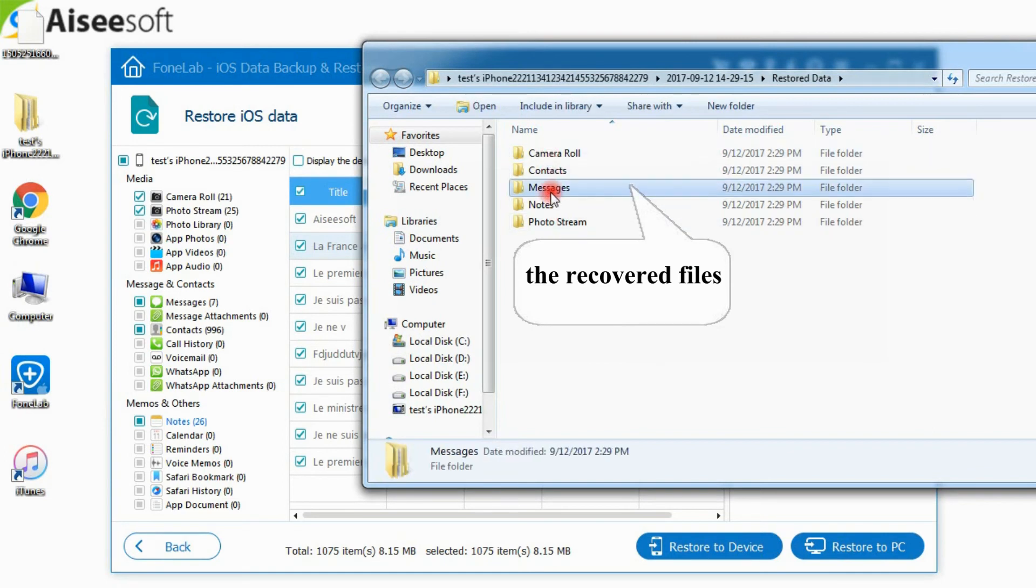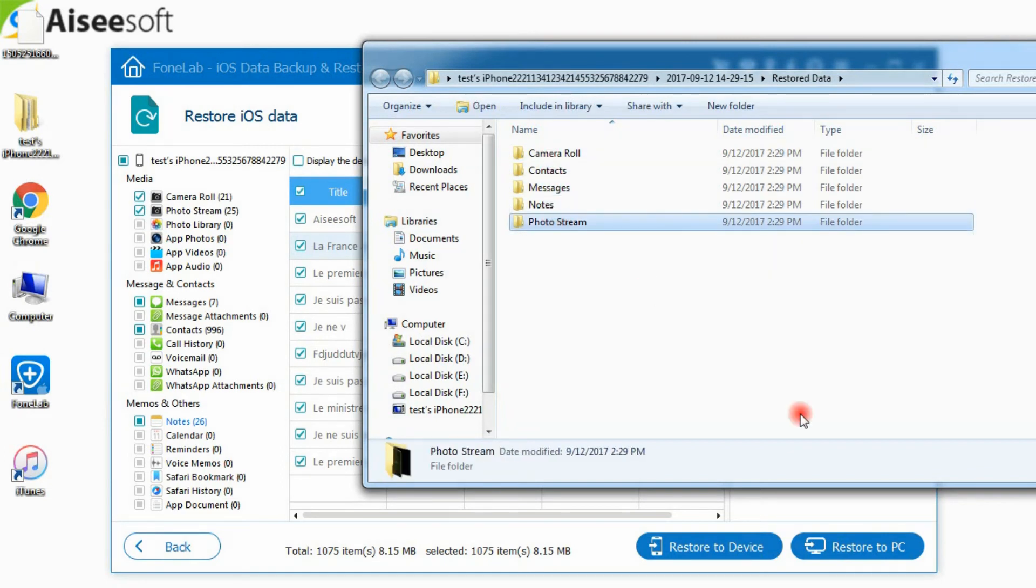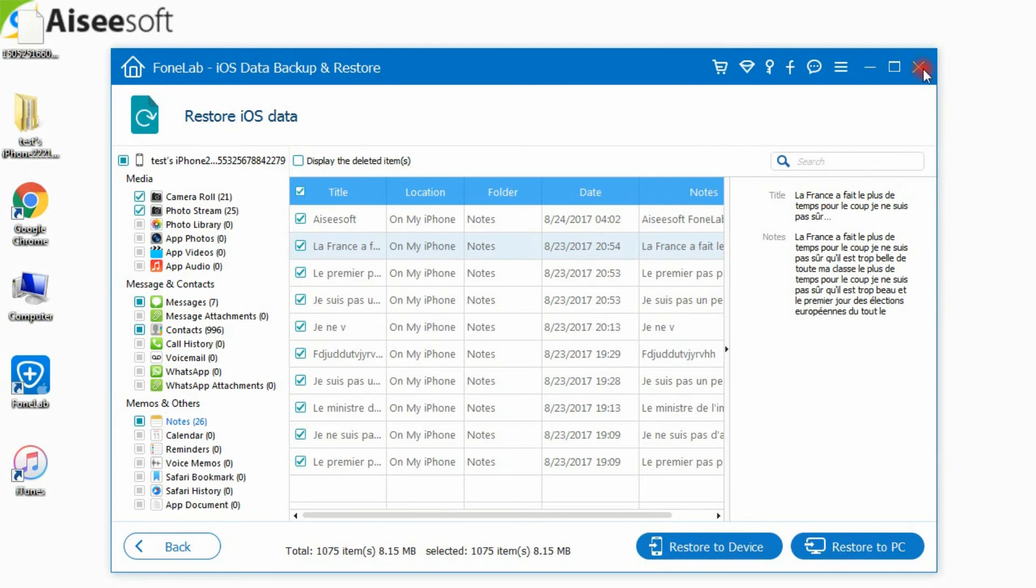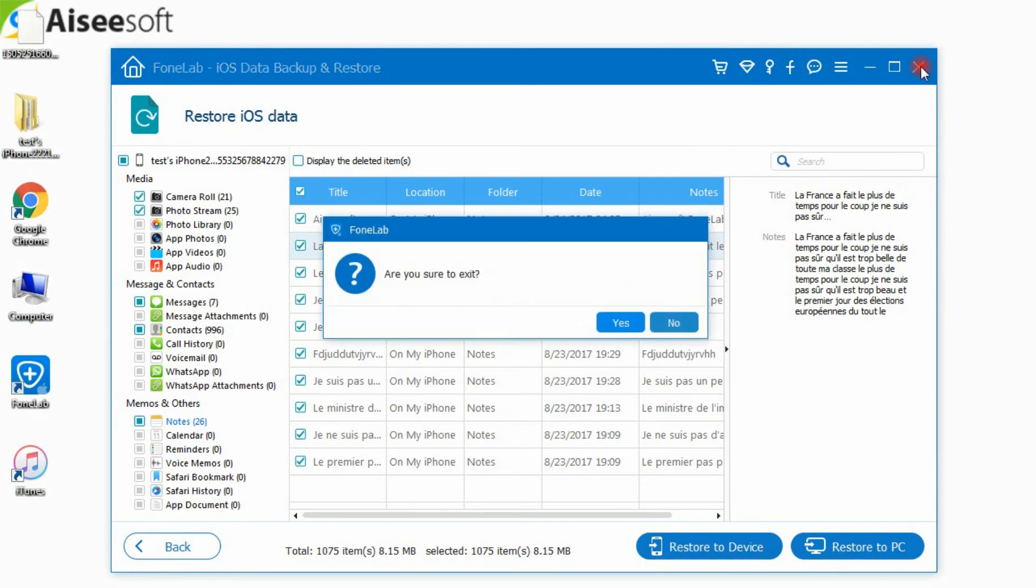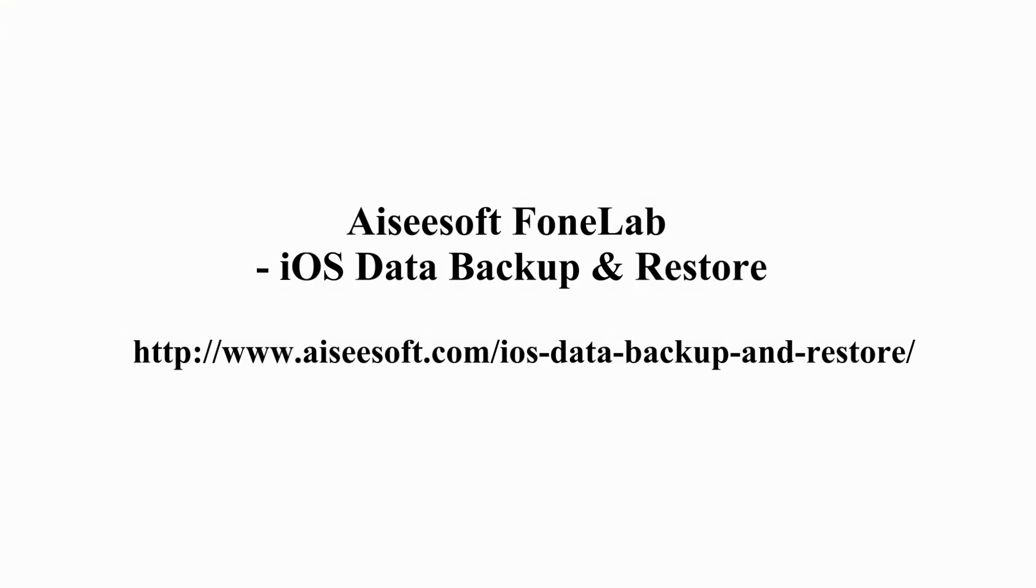That's all. Aiseesoft warmly welcomes any of your questions and suggestions. If you like, please give it a thumbs up. And if you want to have a try, please download it from the product page.